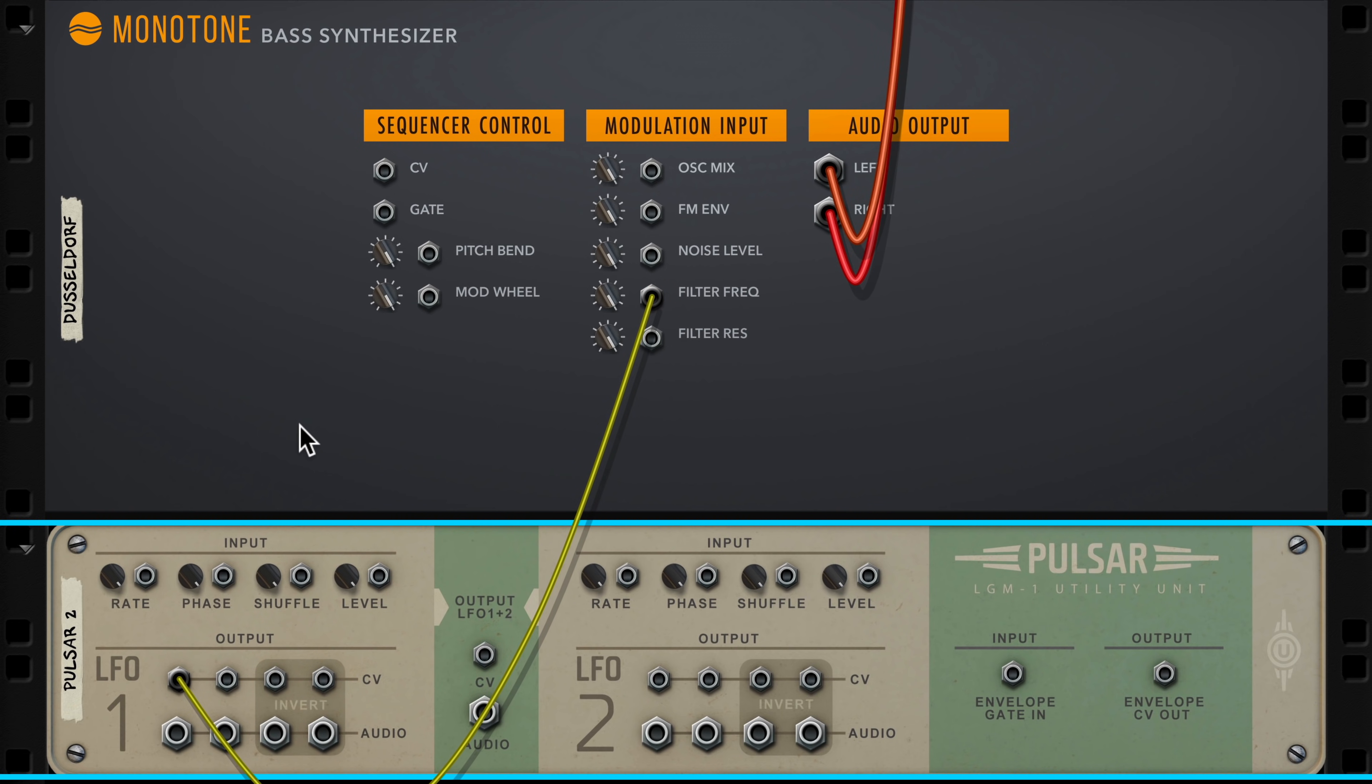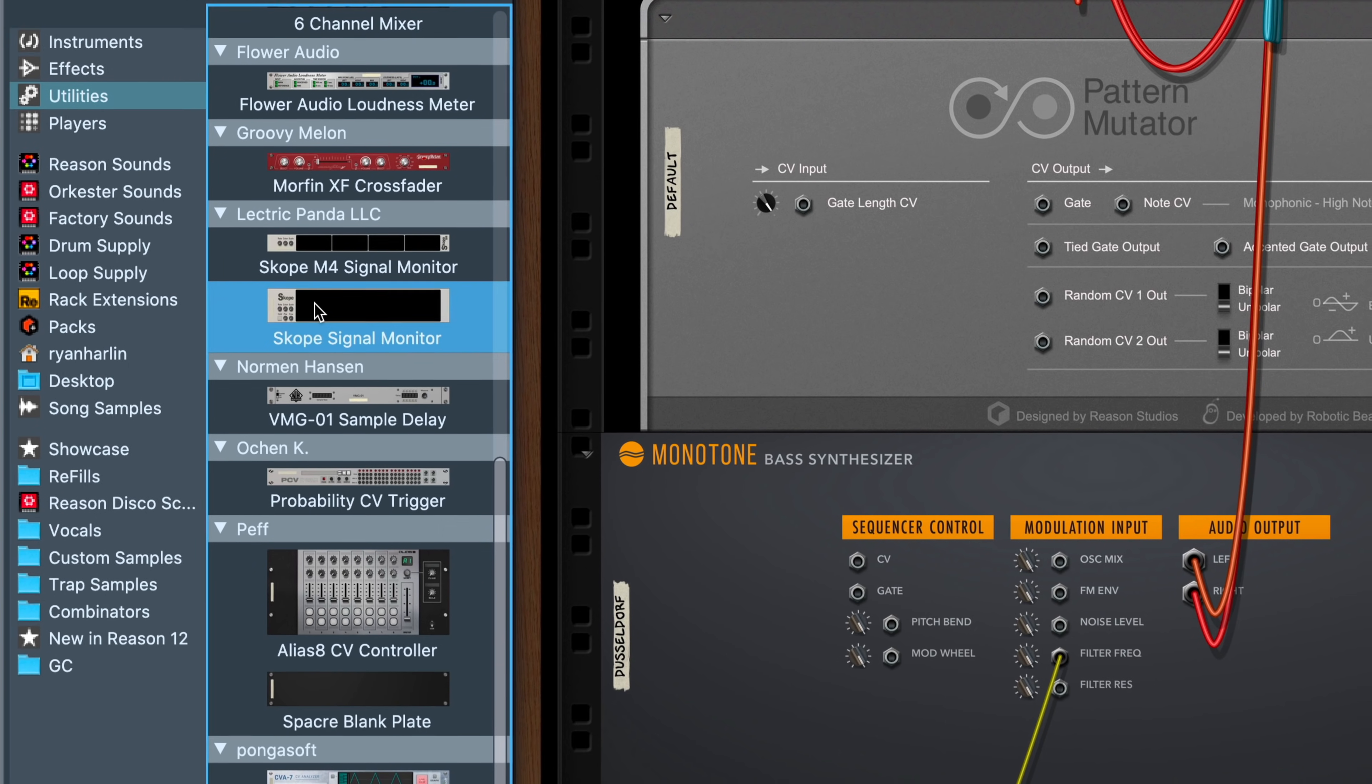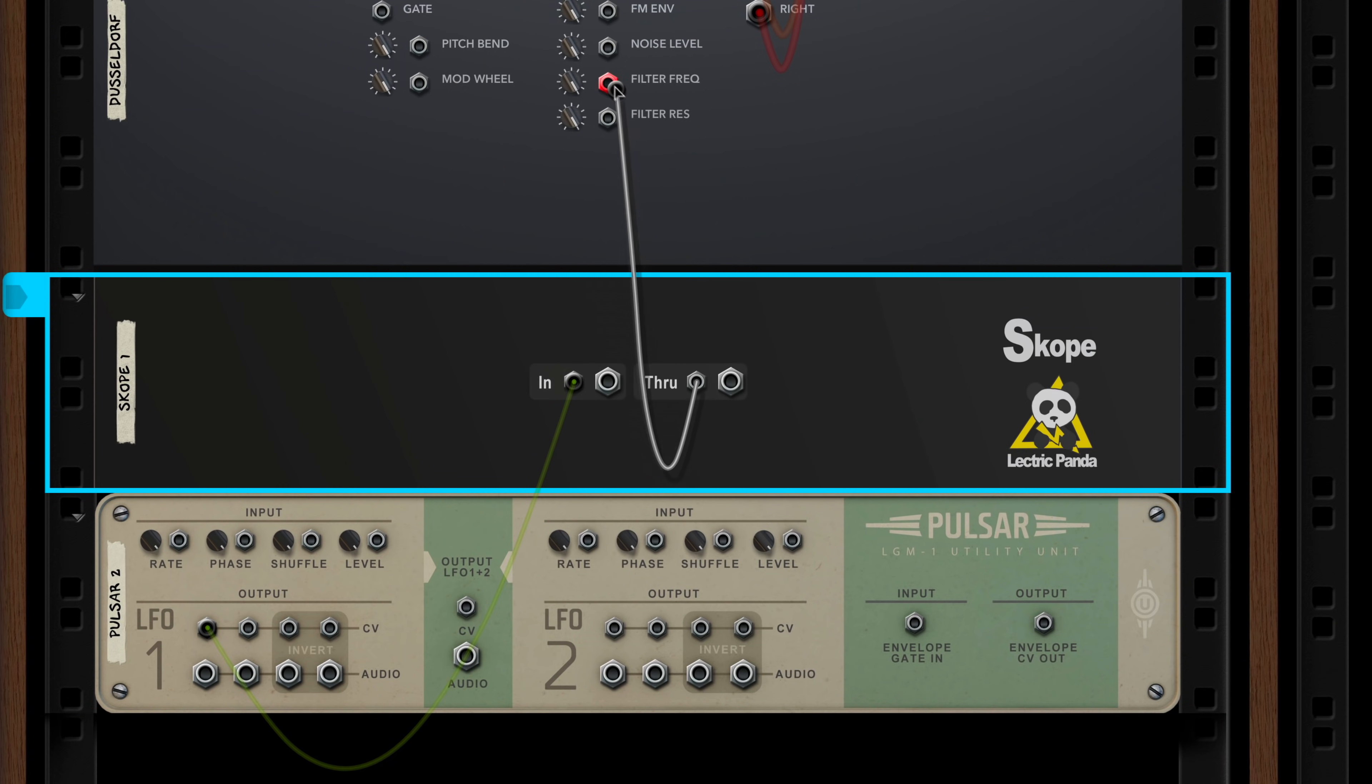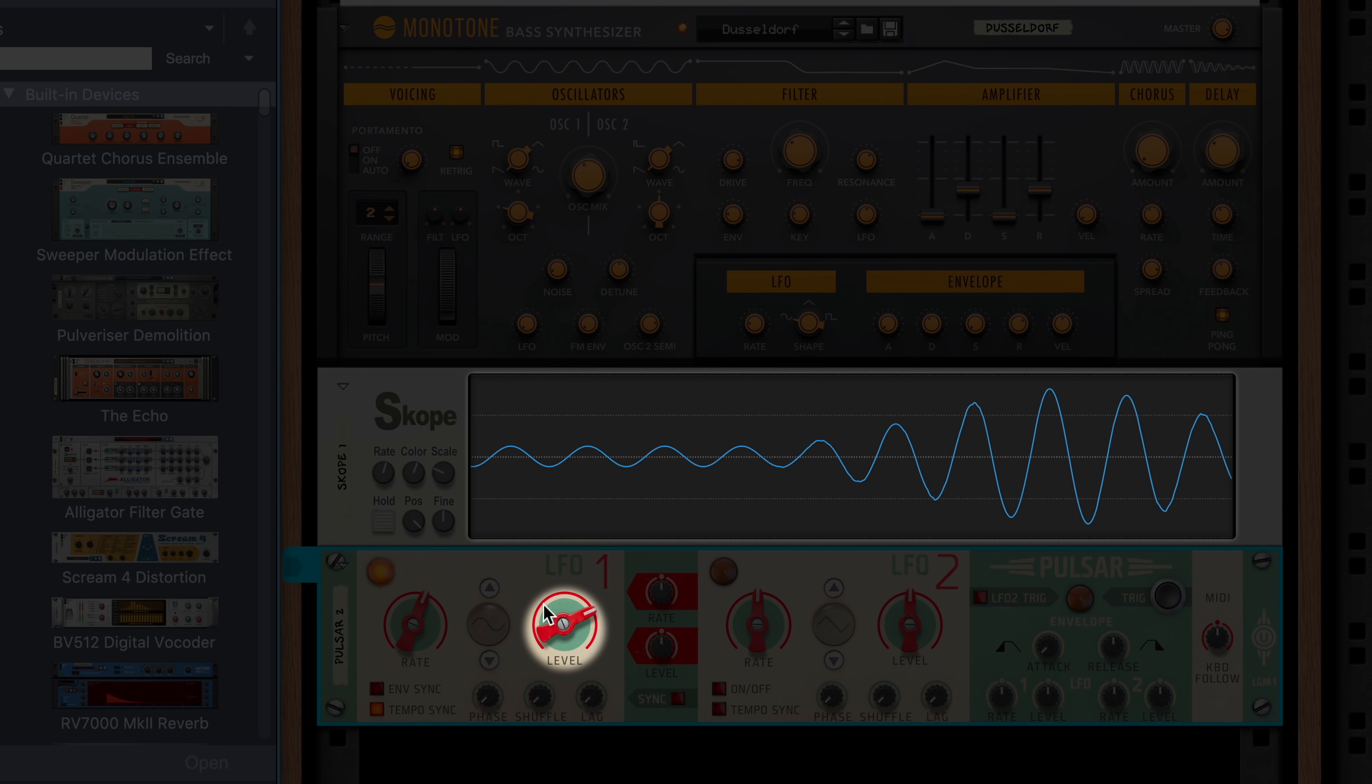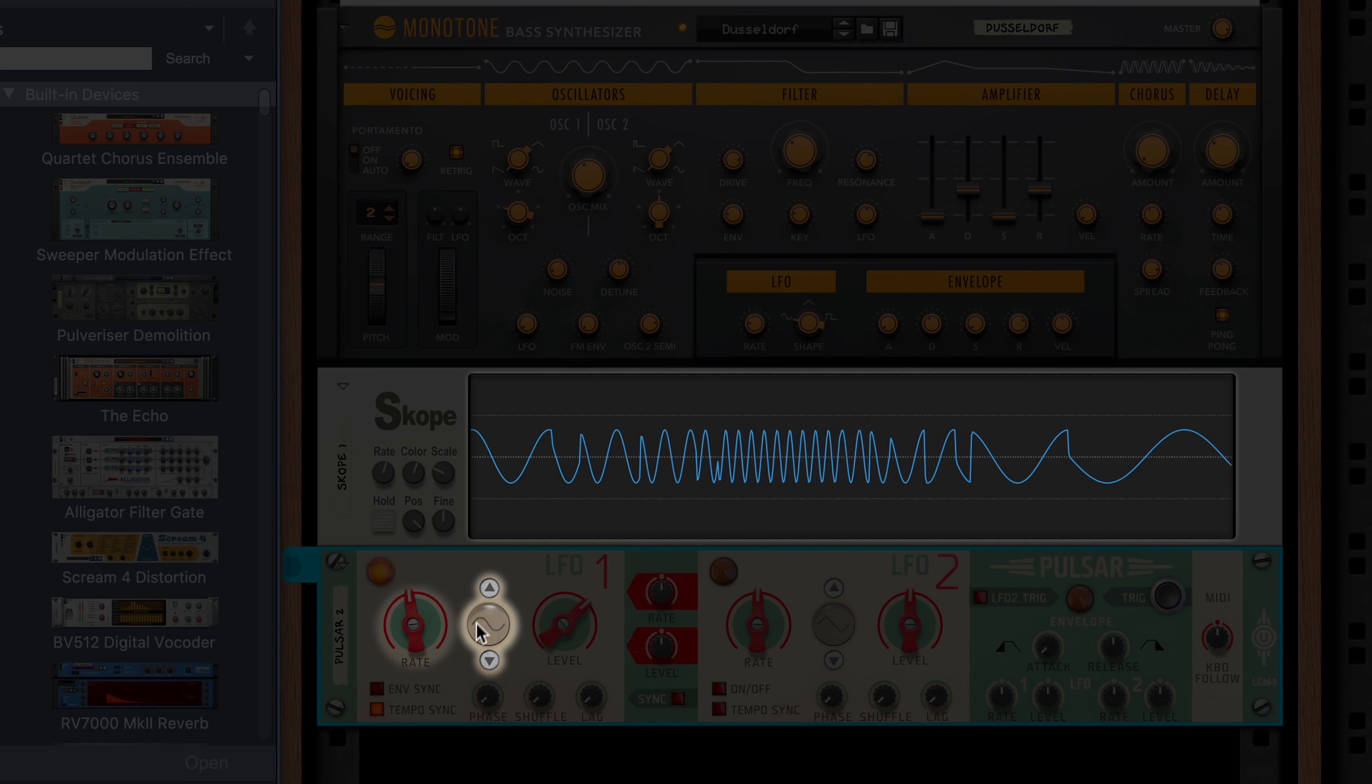If I drag a CV cable from pulsar's first LFO section to the filter frequency CV input on the back of monotone, we'll hear a wah-wah style pulse right away as pulsar is now modulating our filter frequency cutoff. For the purposes of visualizing these signals with you today, I'm going to drag in an extra device, a scope rack extension from Electric Panda. By passing the CV signal through that, we'll be able to see the signals that pulsar is generating. We have controls on pulsar to choose how dramatic this filter modulation is, how fast or slow, and what waveform shape we want.